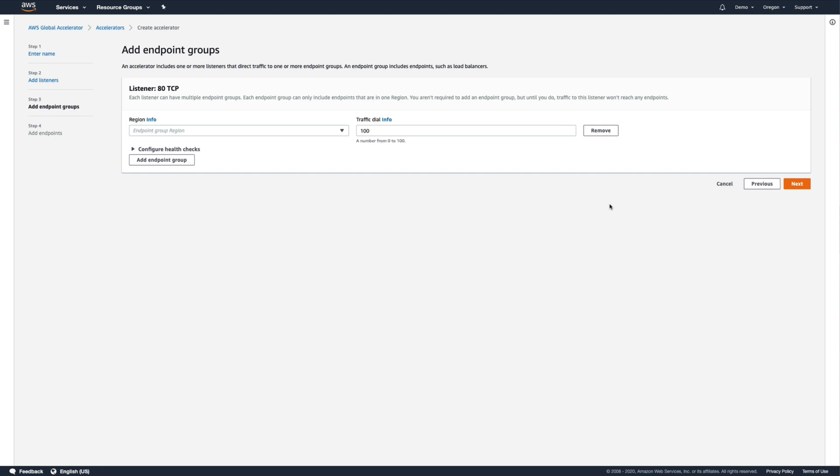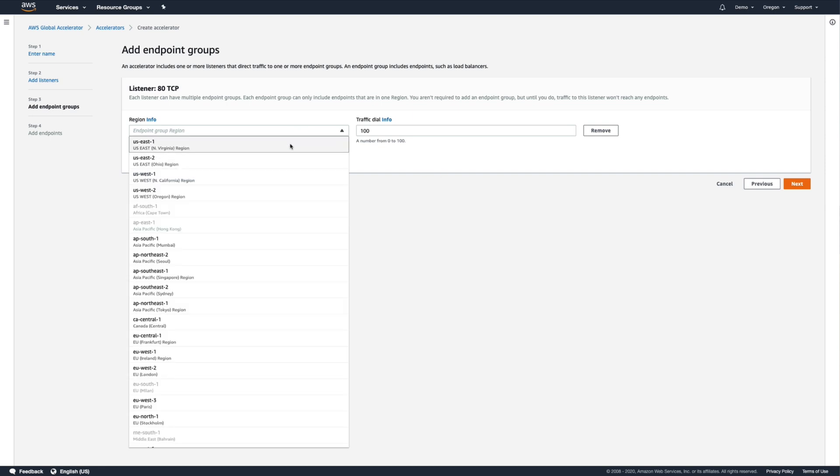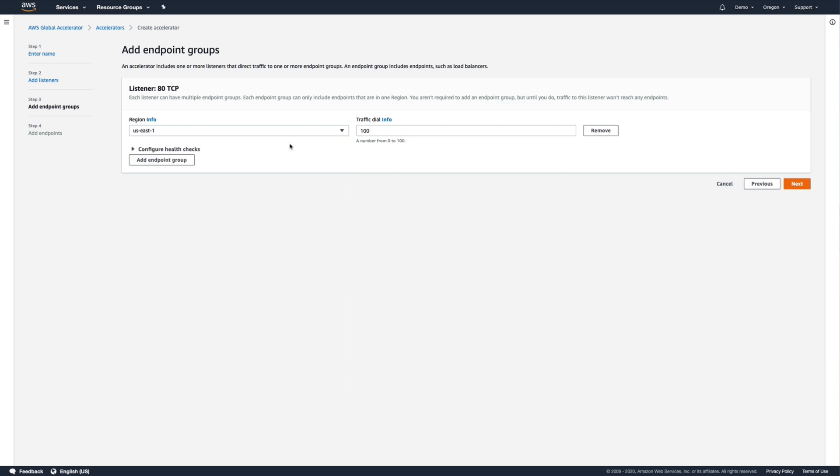Our sample application is running in North Virginia, so we need to select the US East 1 region here, as none of the other regions available would contain the endpoint we actually want to send traffic to.